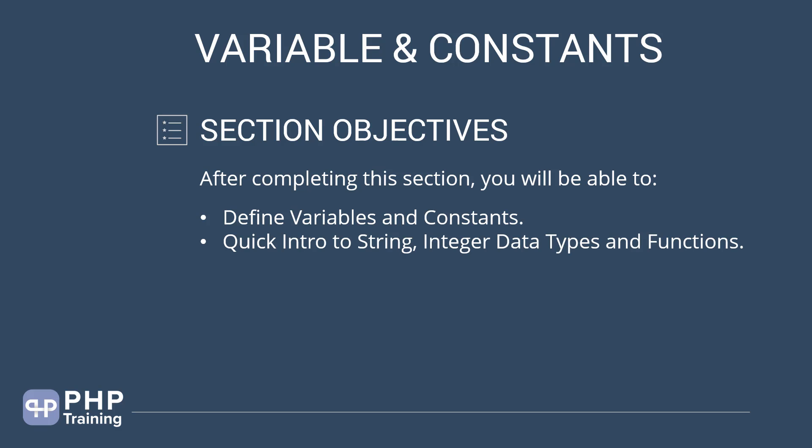In this section, we are going to do a quick intro to string integer data type and functions. Remember that we have a separate topic to talk about data types and also on the functions where we will deep down into this topic.